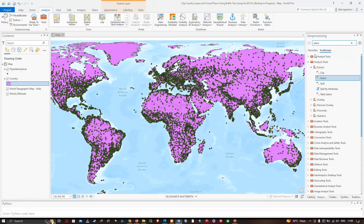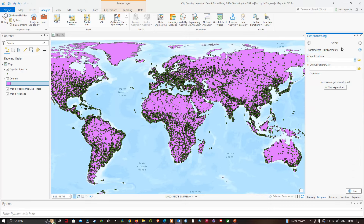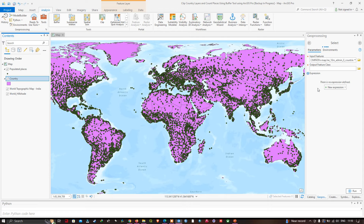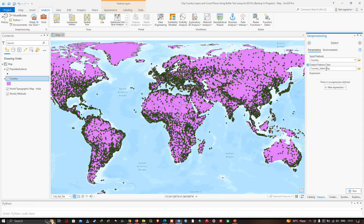Now we are in the Select tool. I want to select the polygon that makes up the country of Australia, so I'm going to drag our countries layer into the input feature field, and I'm going to enter the output feature class name as 'Australia'.